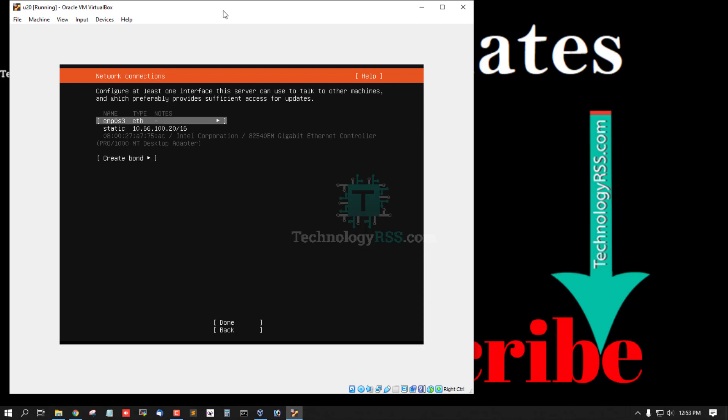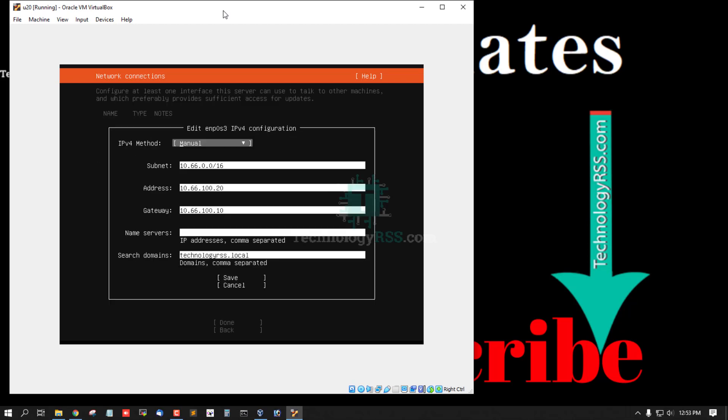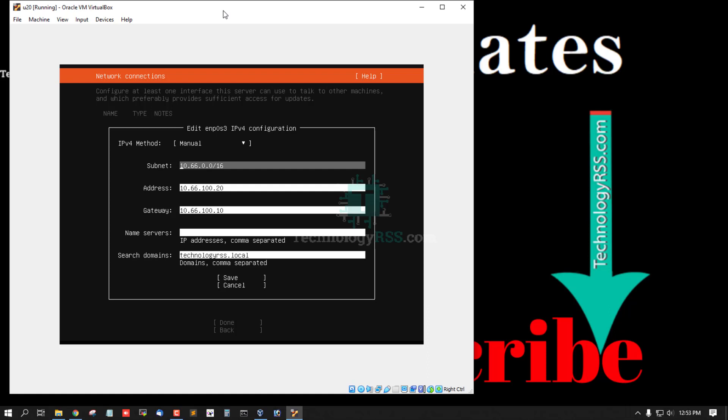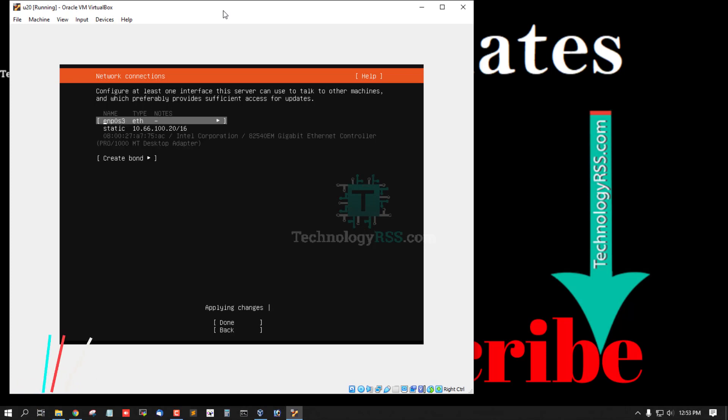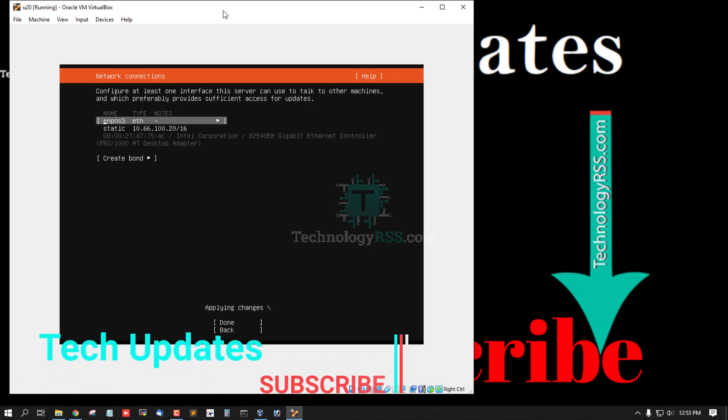Select static IP address, already is set up manual, then enter subnet and then enter address and gateway, name server IP address and search domain name, and then save. Applying changes.